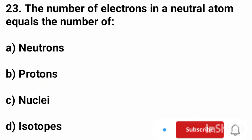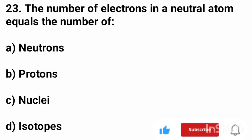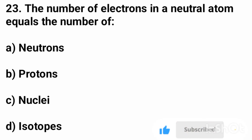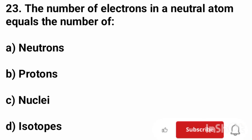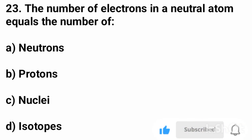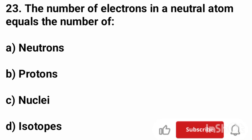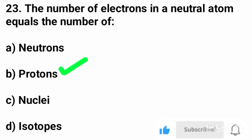Question number 23. The number of electrons in a neutral atom equals the number of? The correct answer is option B, protons.